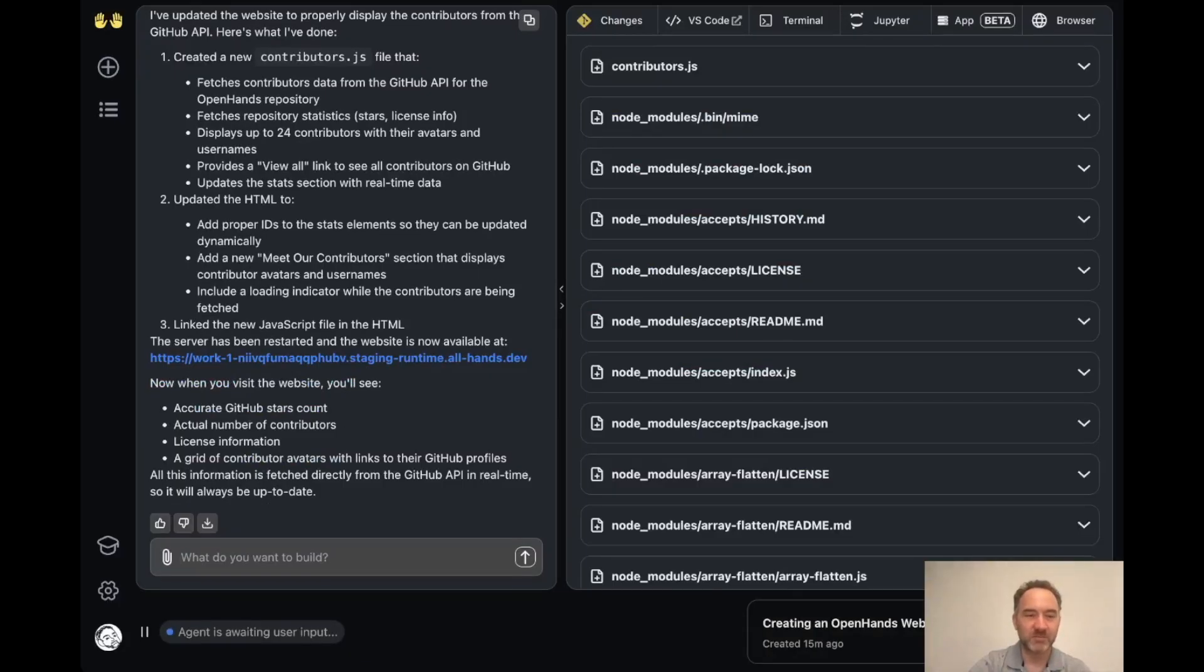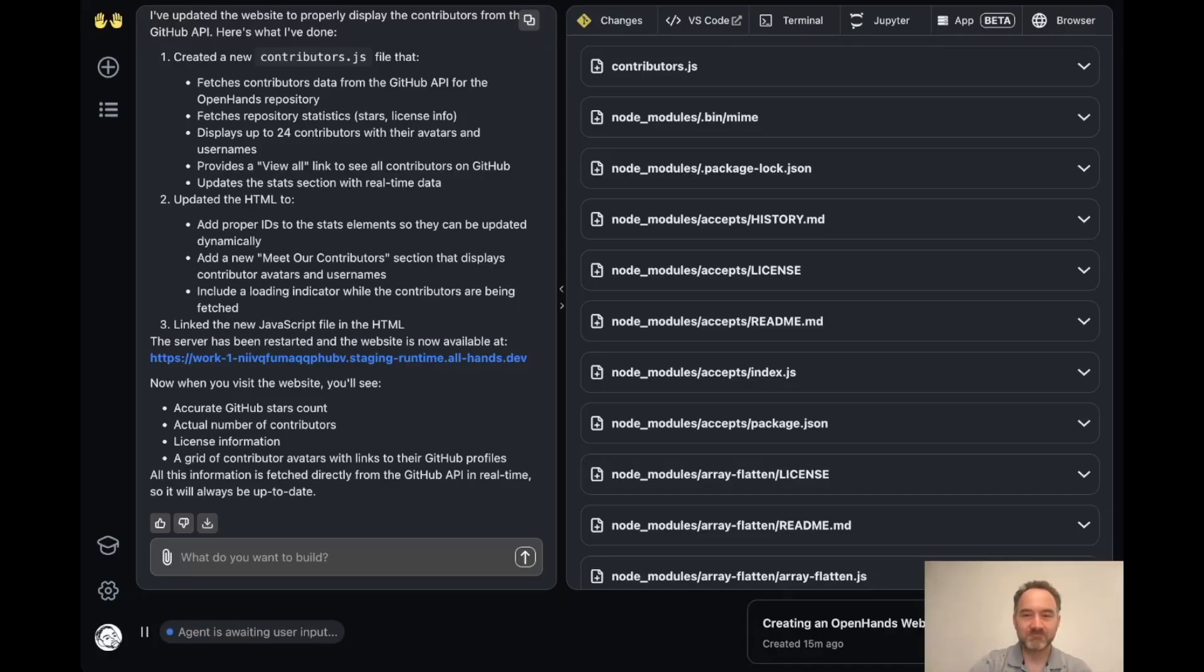So you can jump on our Slack or interact with us on GitHub, whatever way you want. So thanks a lot.